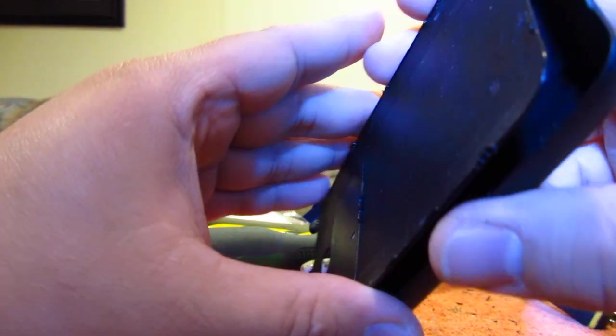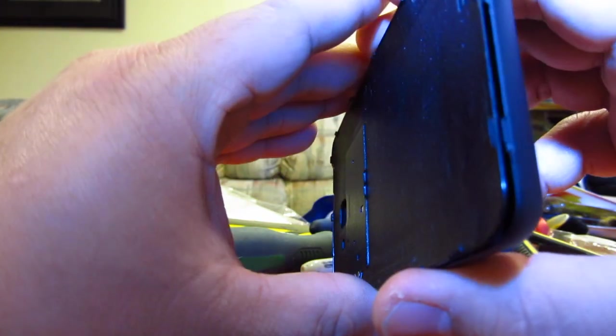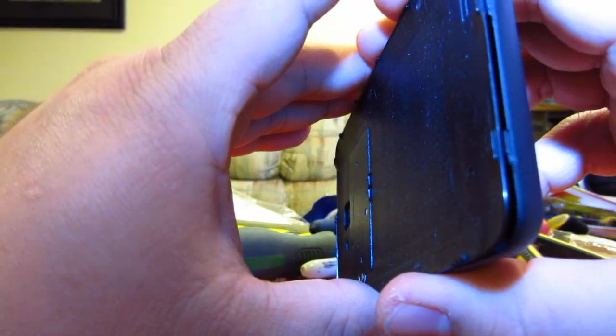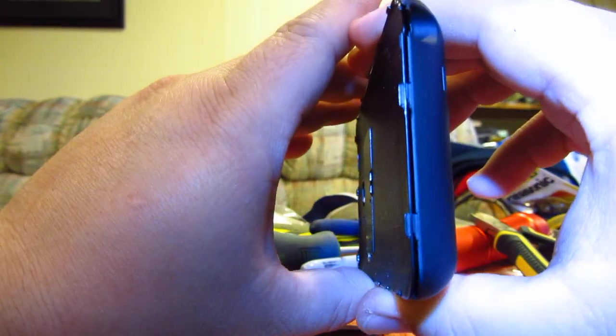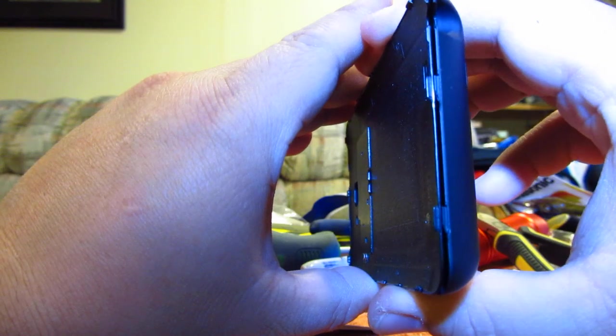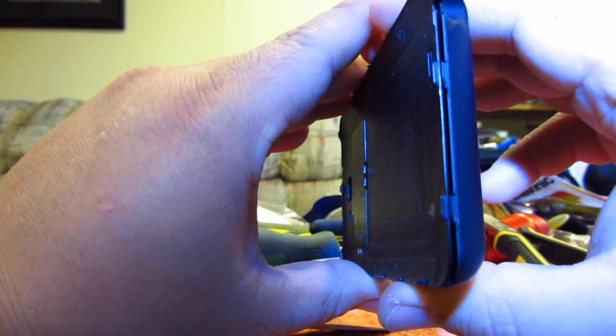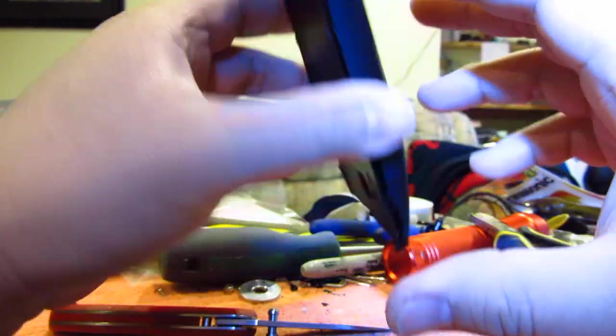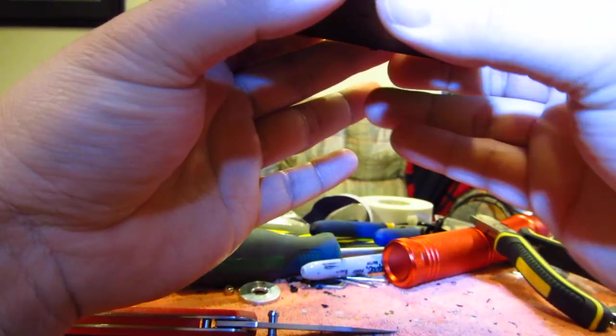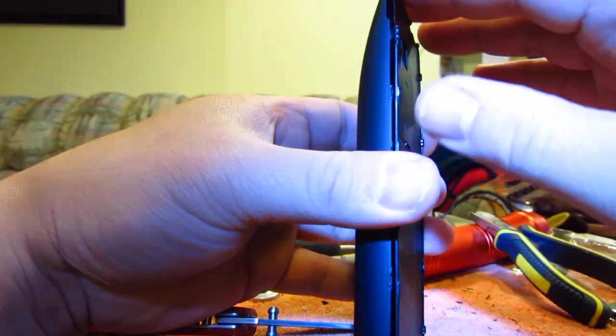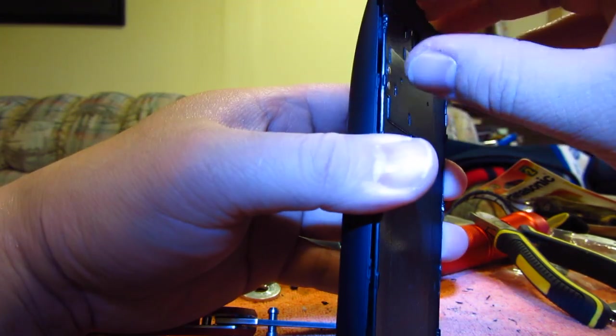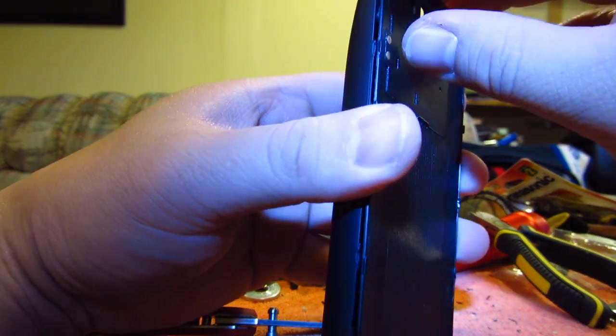Kind of a pain, but I mean it works. The bottoms I didn't have to touch, they match pretty nice. On the left hand side, I had to trim this up too.